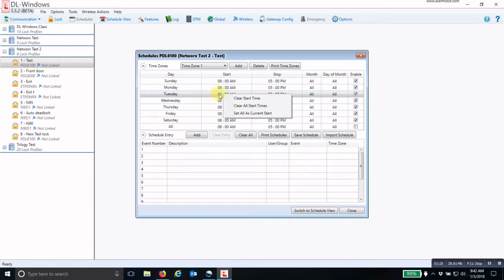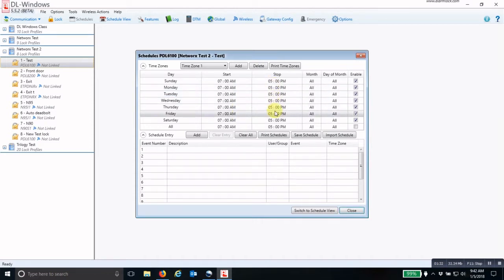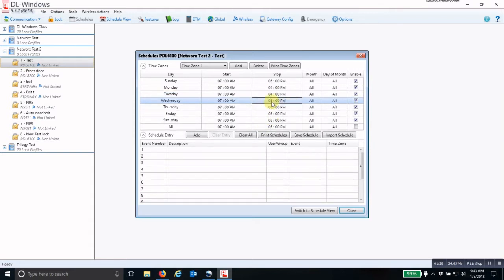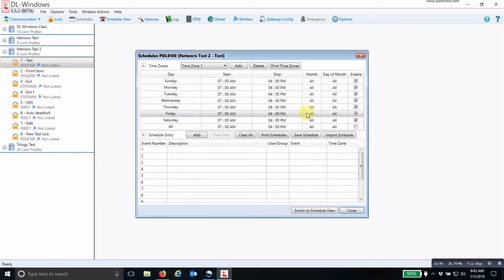Now you go to the stop time when you want this person's credential to not work, and you change that time. I'm going to change it to 4 p.m. Again, right-click on that stop time and set all as current stop.